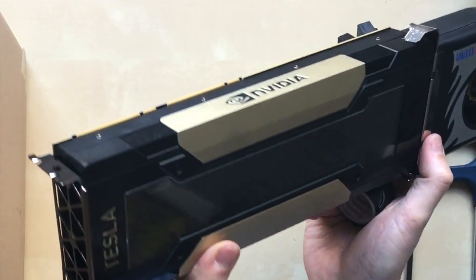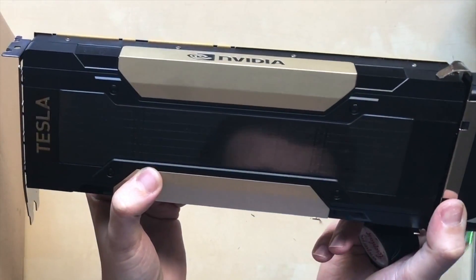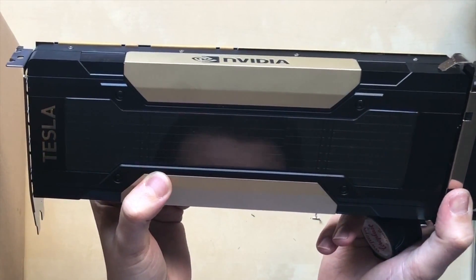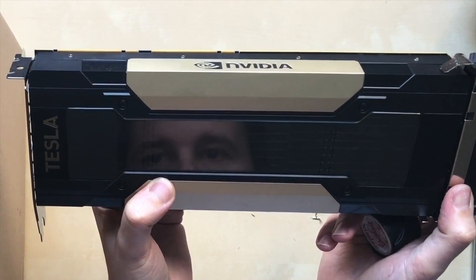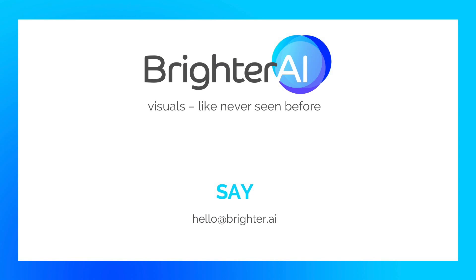All right, this is the how-to and have fun with whatever you do with it. Mining or in our case deep learning.